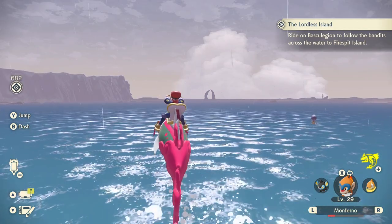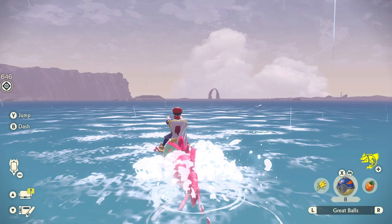Hi there, Releasify here again, and this time I'm going to talk you through how to get to ride Baskalesion and swim across water in Pokemon Legends Arceus.